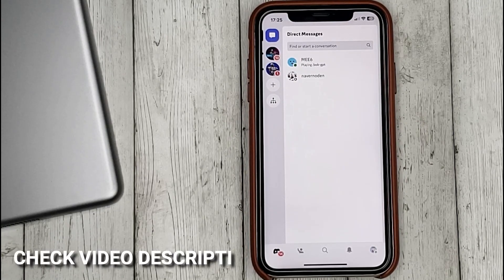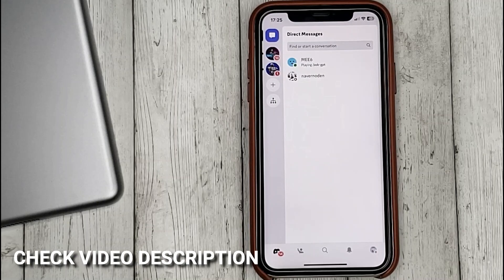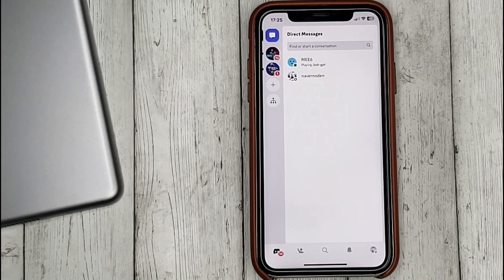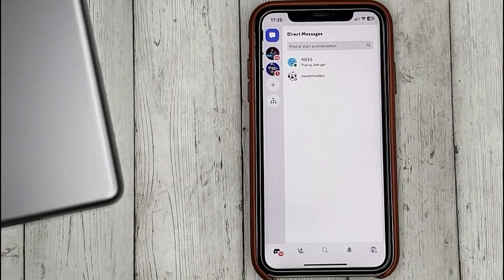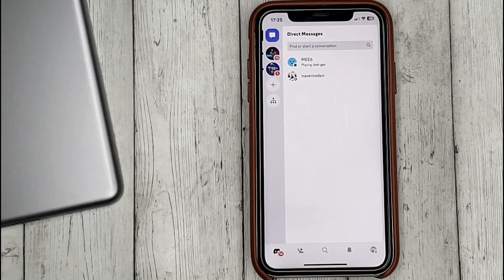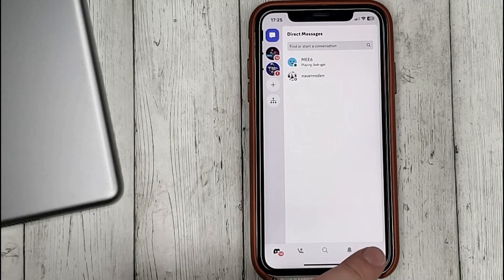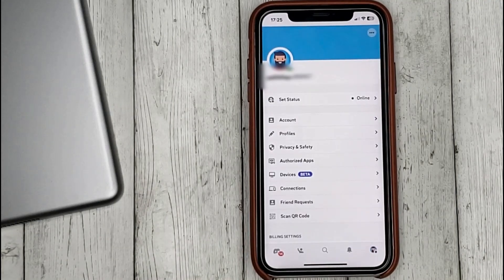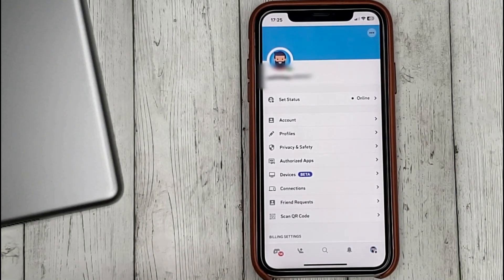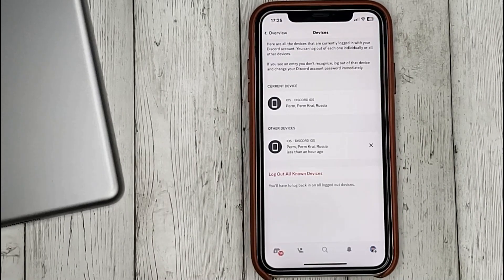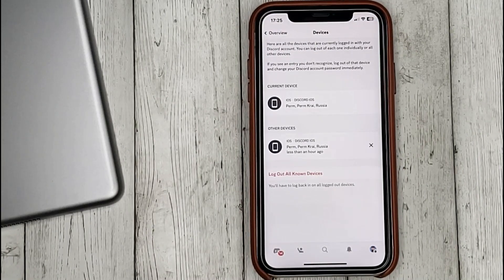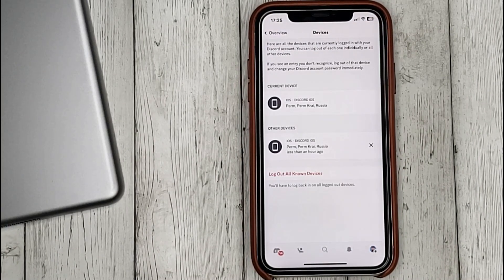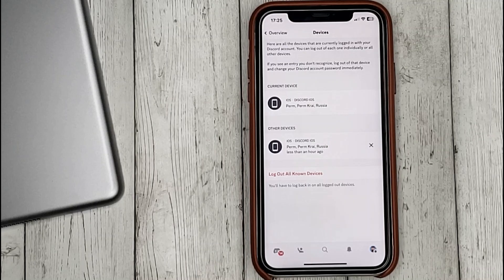To see the list of devices that have access to our account, go to profile settings and here select Devices. Here we see a list of devices that have access to our account.